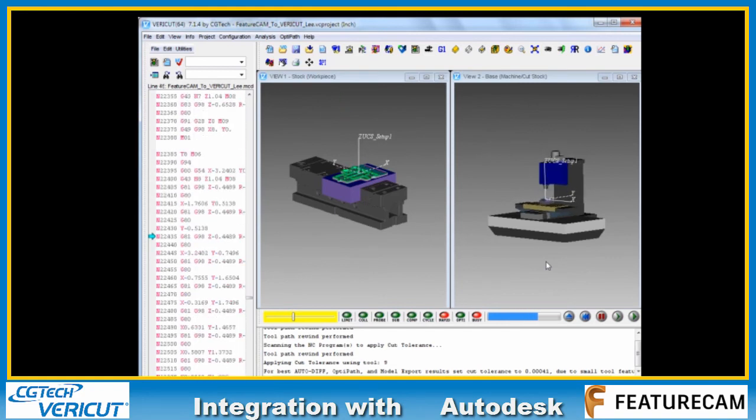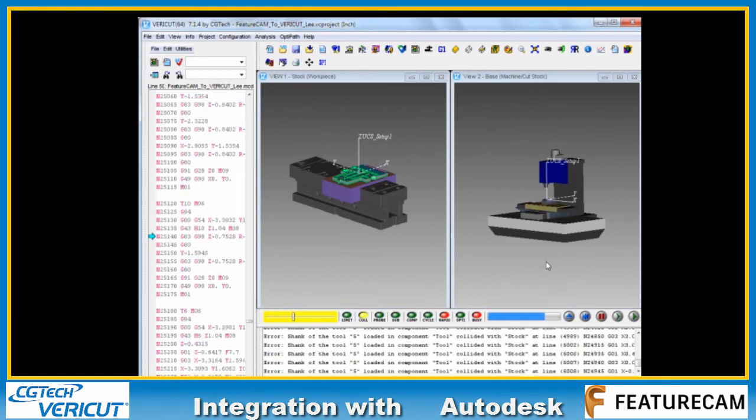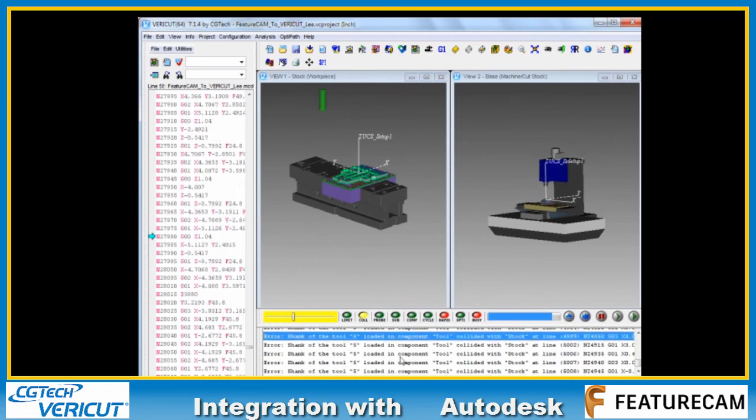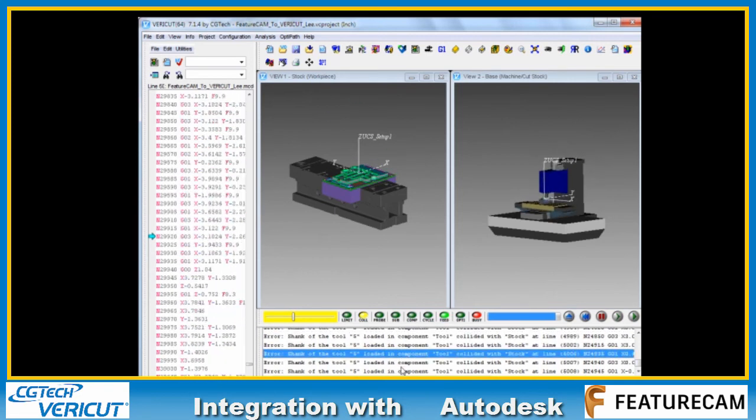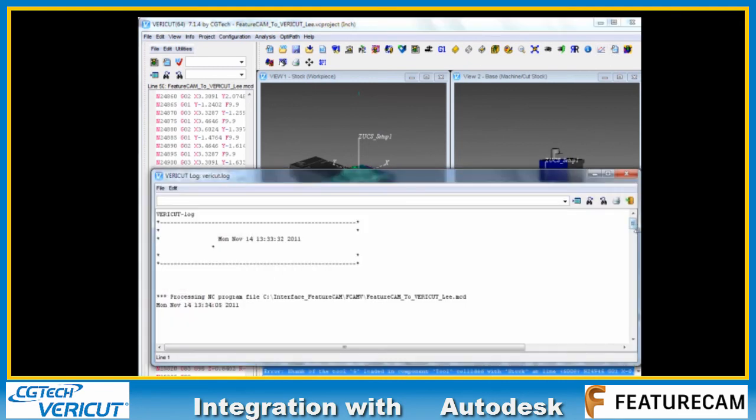And without further ado, we can start the simulation running. As is normal with Vericut, we have the cut stock view on the left.